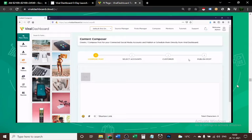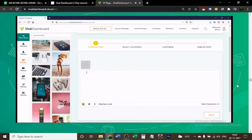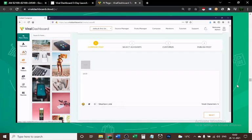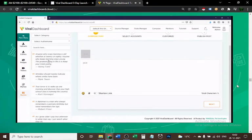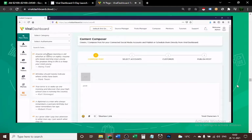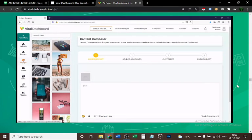You have four tabs: Compose Post, Select Accounts, Customize, and Publish Post. In Compose Post, you create your content here. You can do a bunch of different things. On the left, you can upload anything you want like images, videos, GIFs, and memes. We also have a Quotes Finder, which gives you all the quotes on the web. This is great for Facebook inspirational posts.